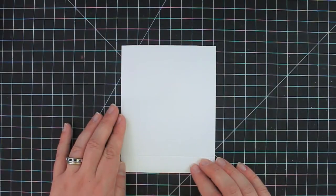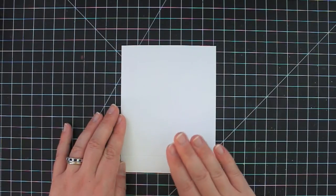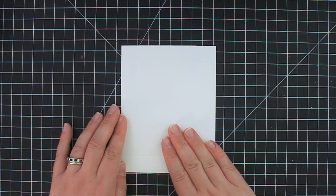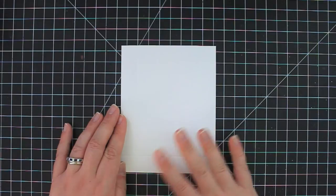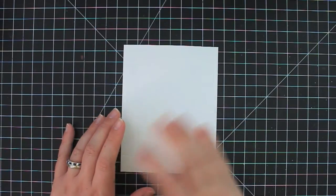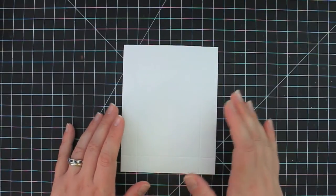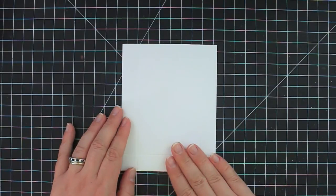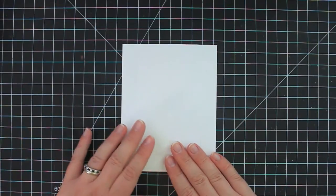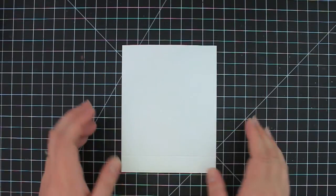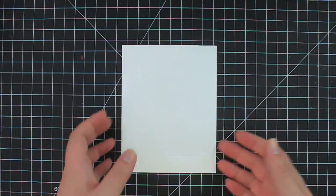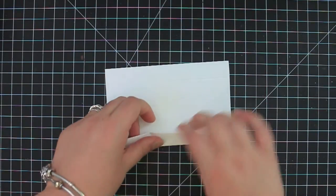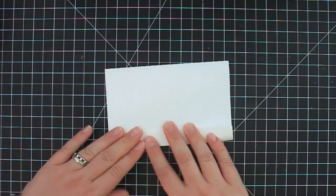Now if you wanted to do any stamping on the bag itself, now is the time to do it before you start putting the bag together. You want to do it while the envelope is still flat. But I'm just going to go ahead and show you how to put the whole project together.